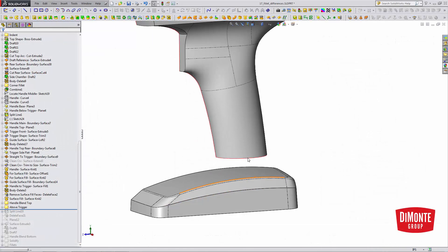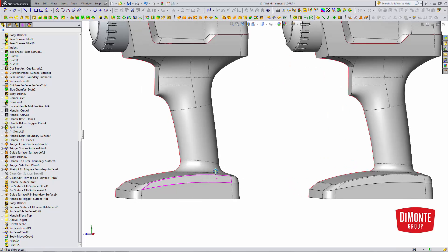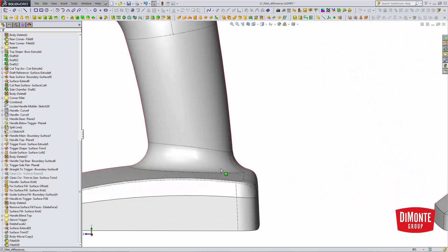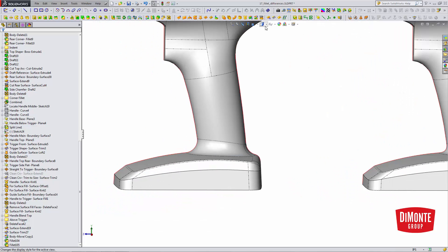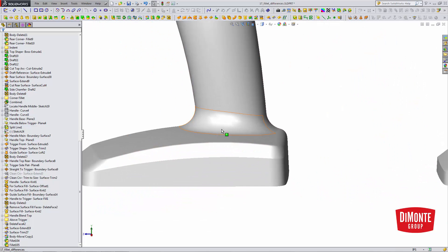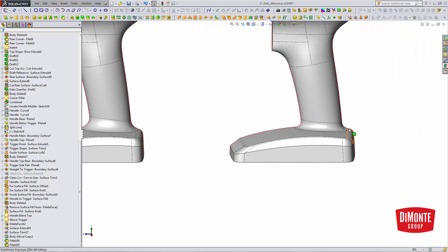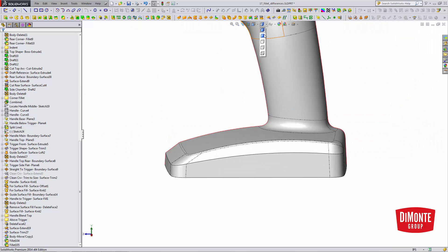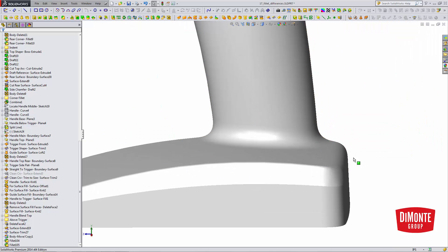In SOLIDWORKS, we see the differences between the two. If we turn off our edges, the start of the constant radius fillet can very clearly be seen right here, whereas the curvature-continuous fillet is a little more smooth.